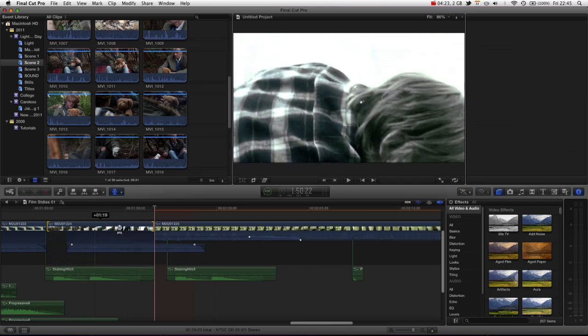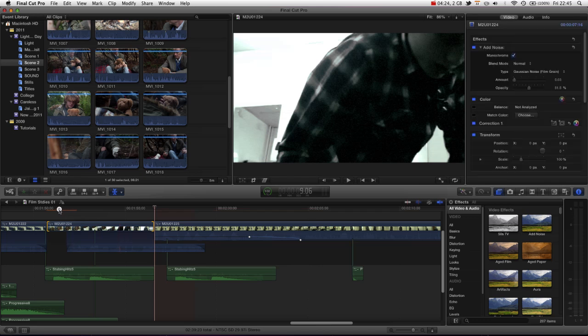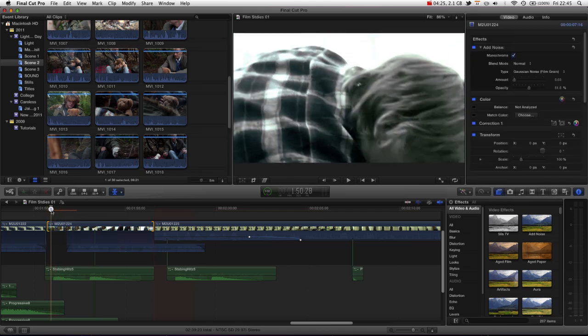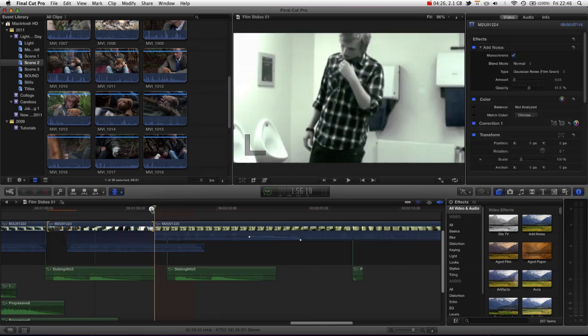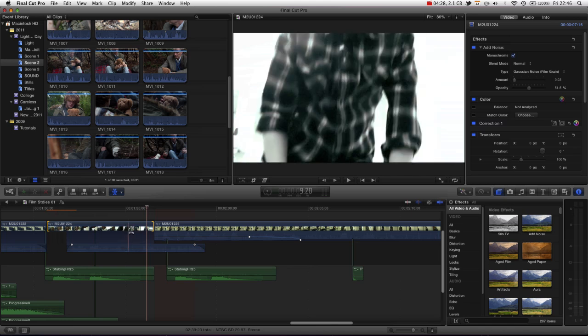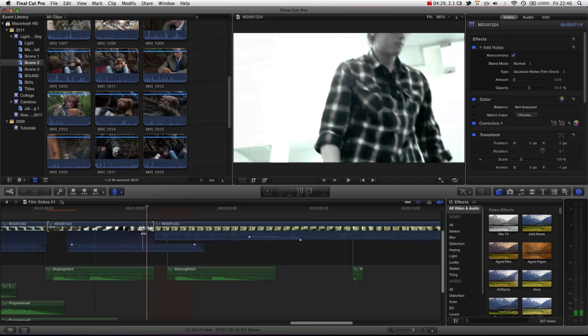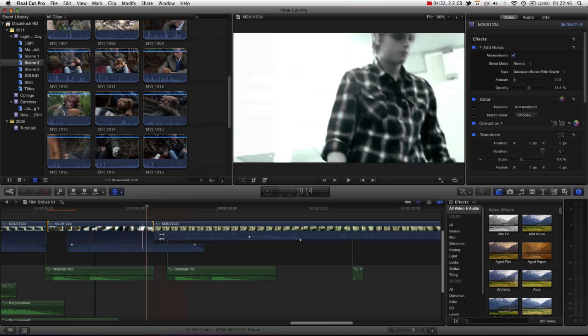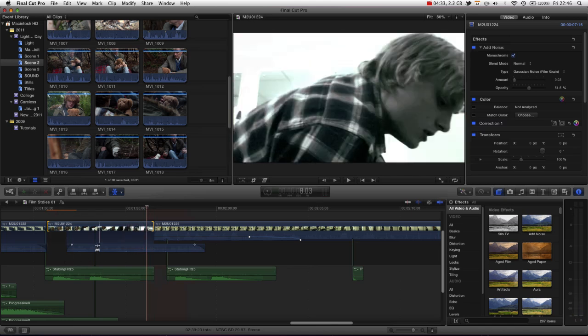You can see now, our start point and end point has all moved to the right, is the simplest way to put it.